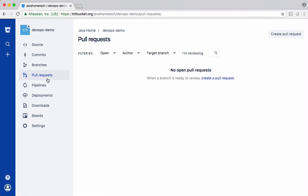When you get any work, we typically create a new branch. We implement the work in that new branch. Once it is ready for merge, we create a pull request where your team members review your code. Once reviewed, once approved, we merge changes to the main branch.